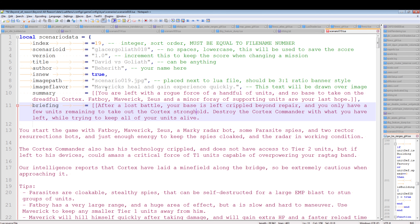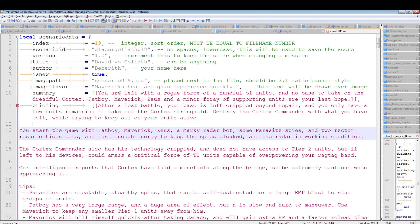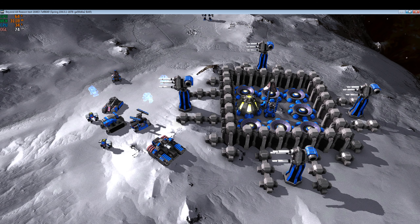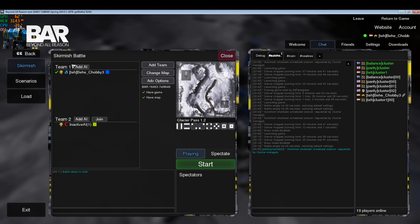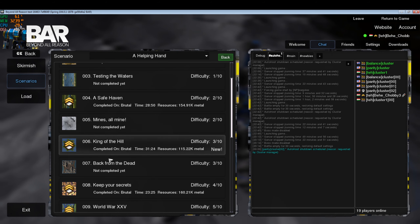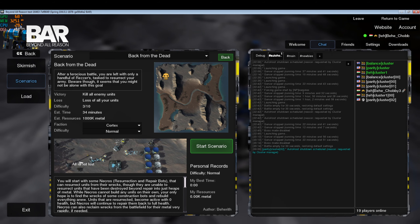Now add flavor text — it gets drawn over the scenario image in the lobby. For example, in 'Back from Dead' the flavor text is just the text printed over the image. We'll figure out the flavor text for this one.